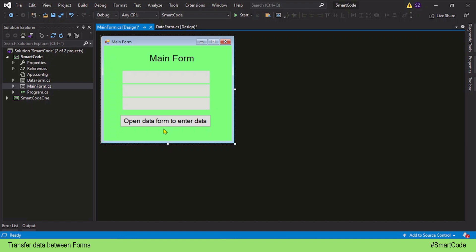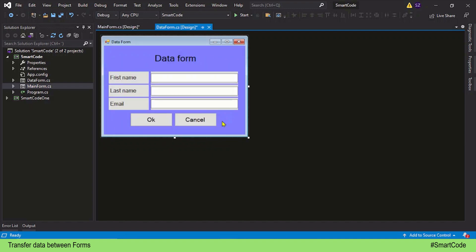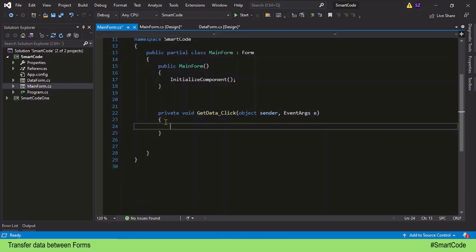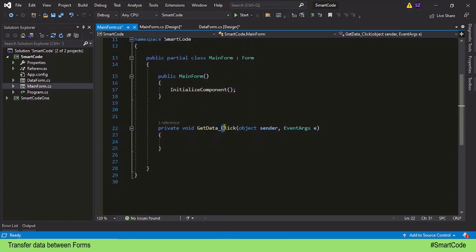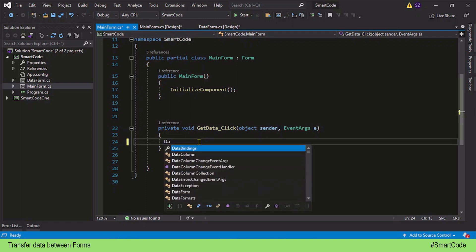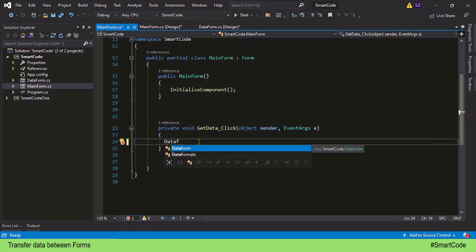Our main form establishes a connection with the data form by calling it as a dialogue box, and the data form establishes a connection with the main form by sending a dialogue response — either OK or cancel. That's the first step. After that we'll program further to get the data transferred. Back in the main form, we first register a click event on the button by double-clicking it. The button is named GetData, and to call another form we need an instance variable, as discussed in our previous tutorial.